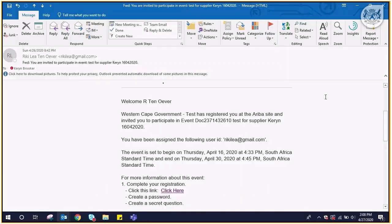Welcome to the demo on how to register on the Ariba network, otherwise known as cloud. Before you are able to participate, you need to register on the Ariba network, which is a once-off registration. You will receive an email from the advertising institution inviting you to participate in an event.